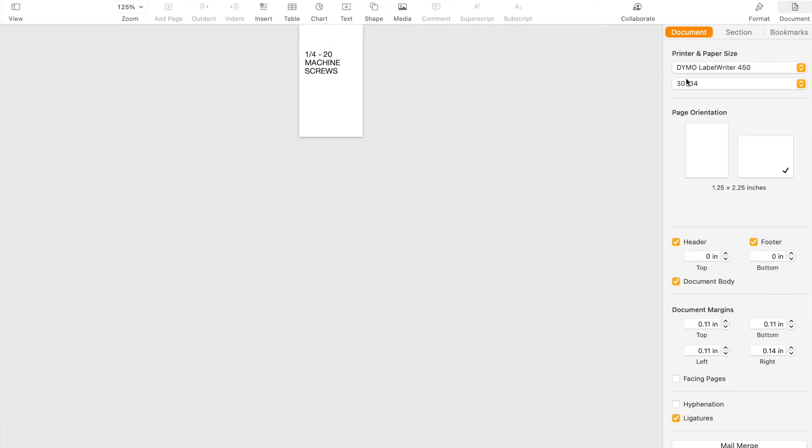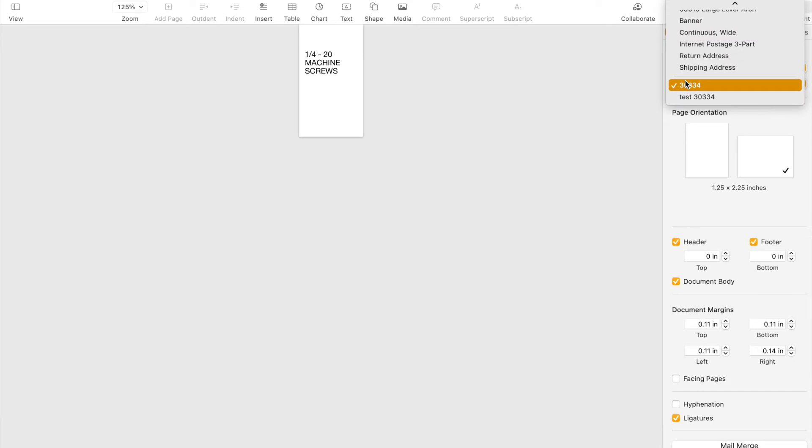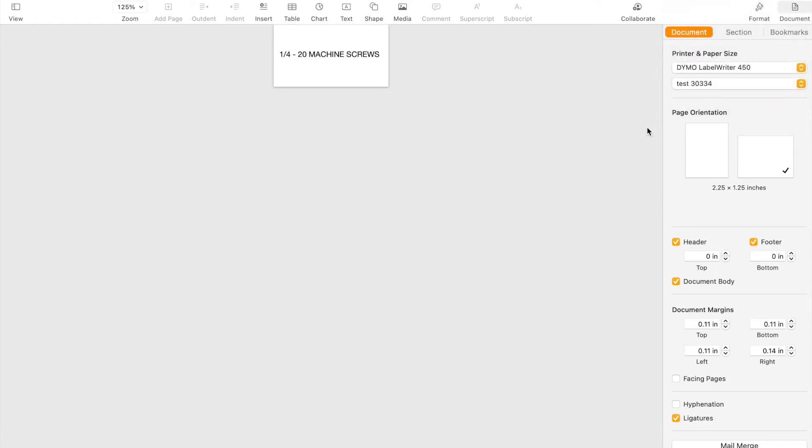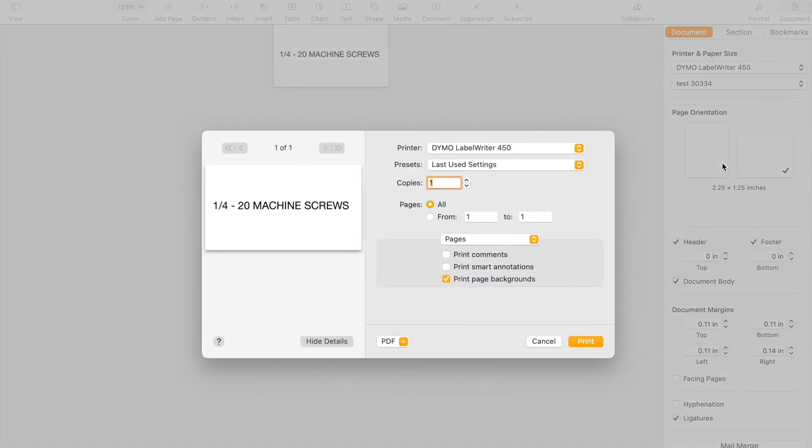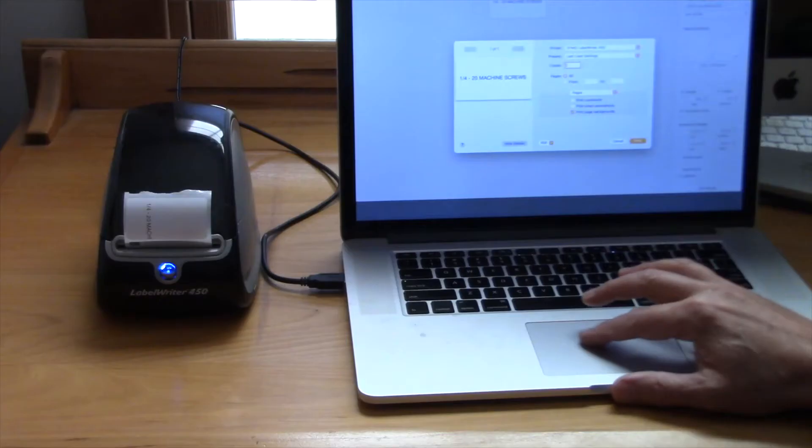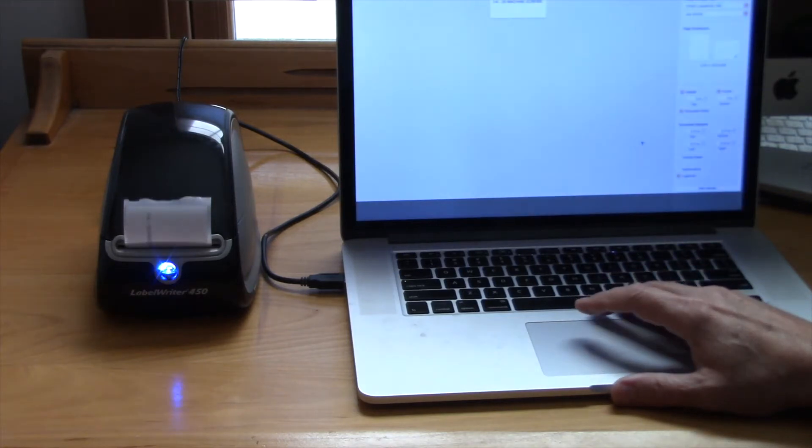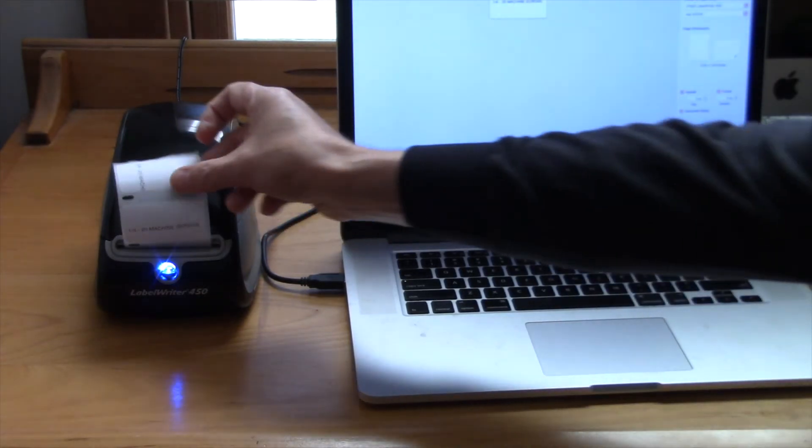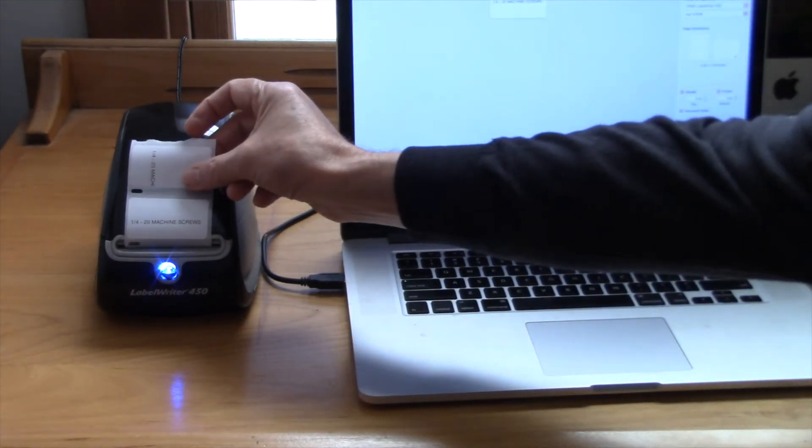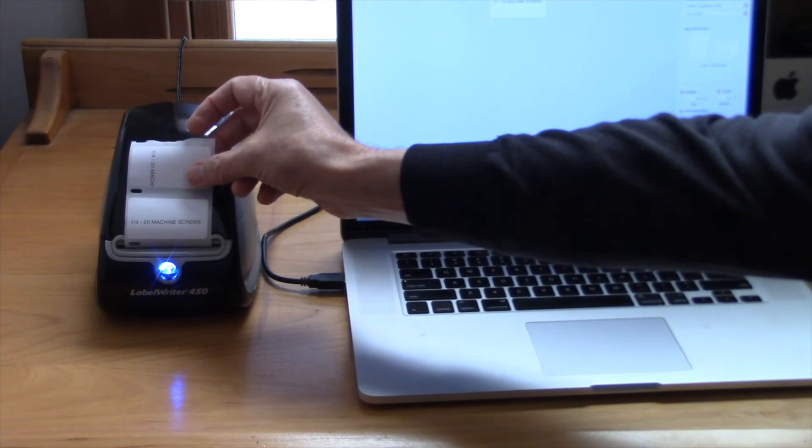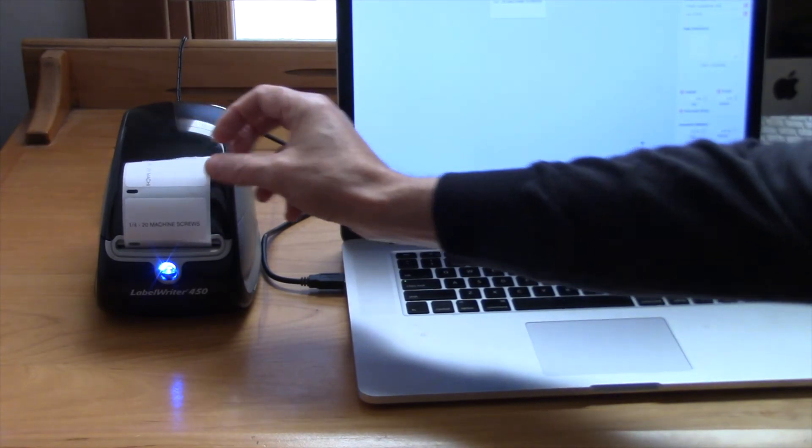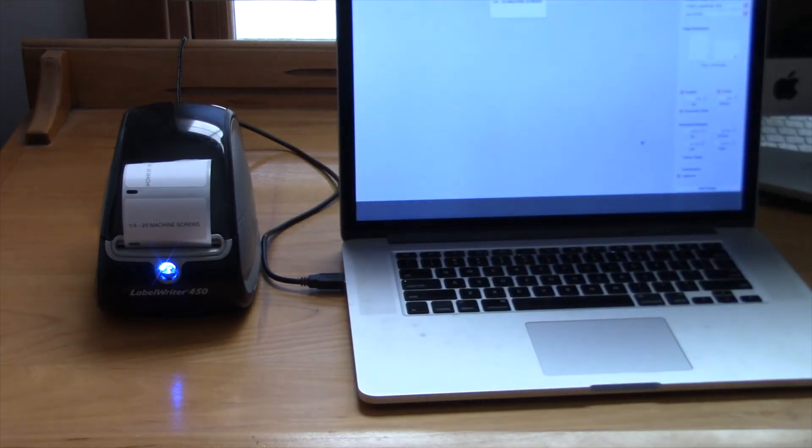So what I have done is I have created another one. I called it test 30334 because this is how I debugged the issue, but we can rename this later. And we'll take a look here. And now we see that this appears to be correct. I have it in this orientation. Let's print it. And there you go. You have a perfect label which matches exactly what we have.